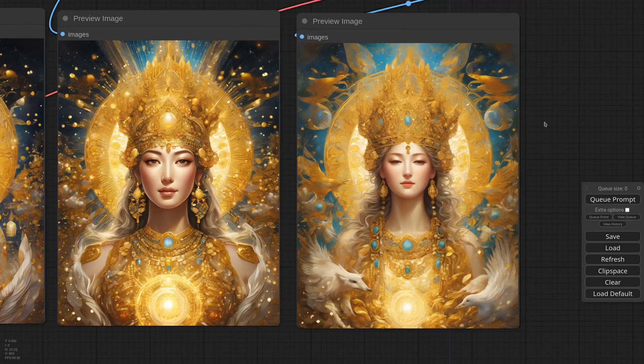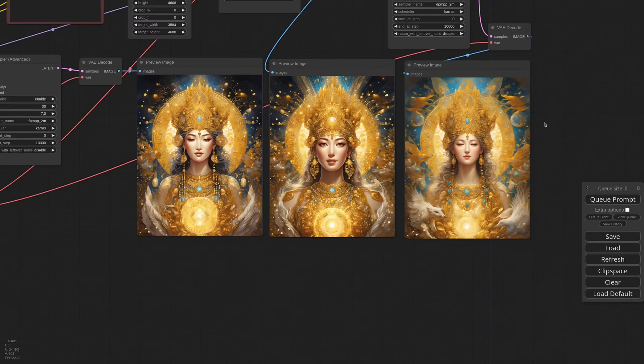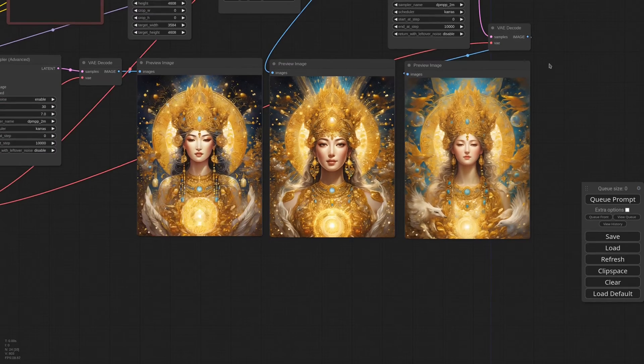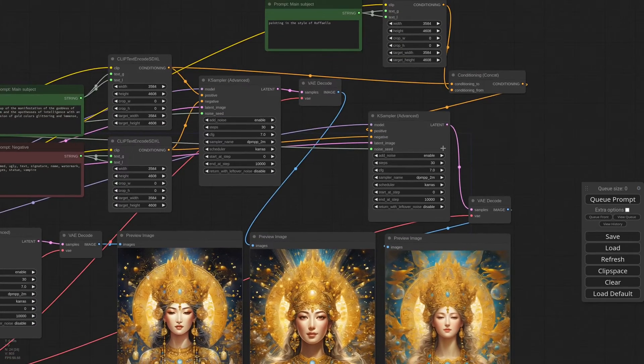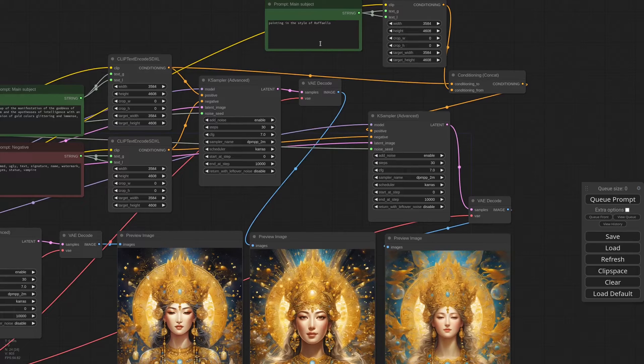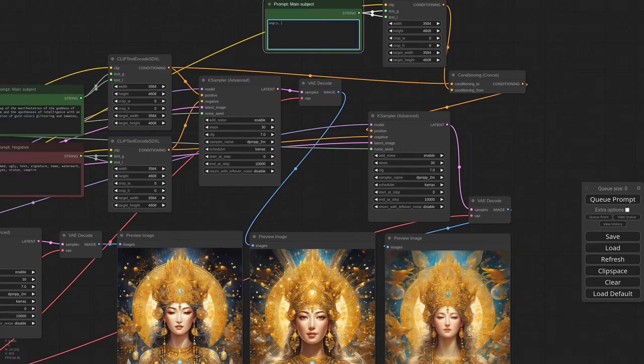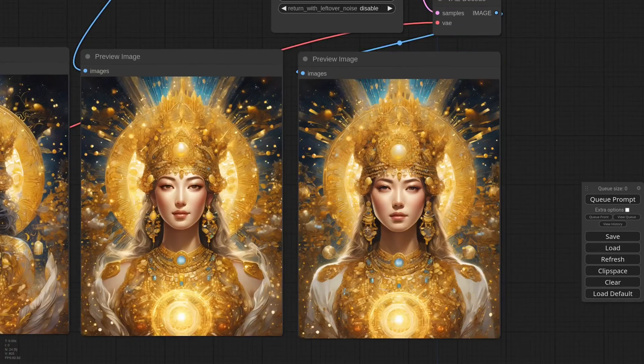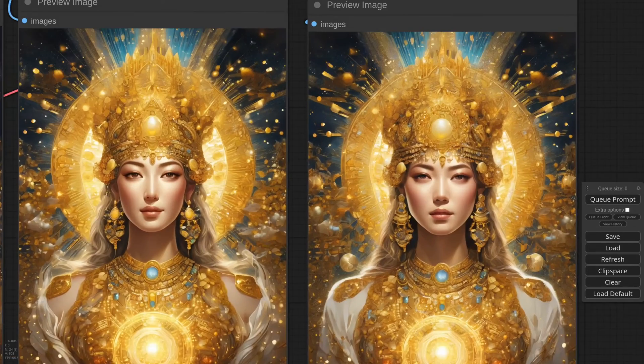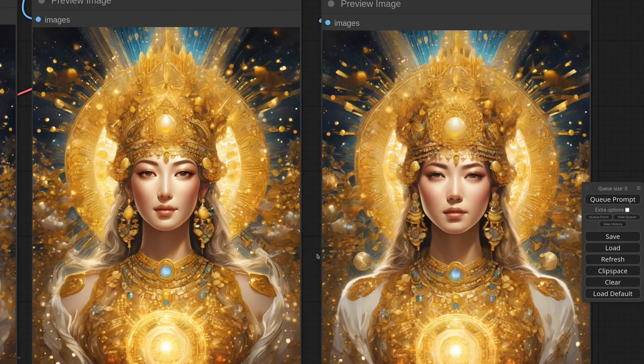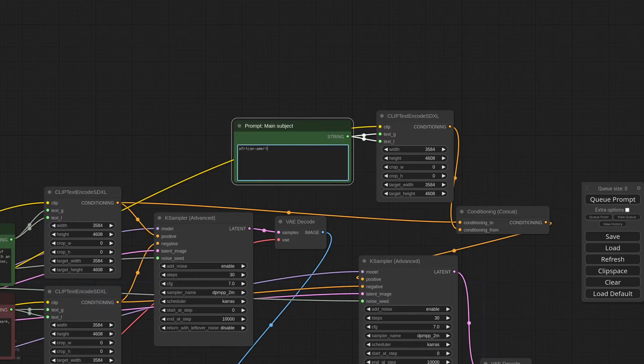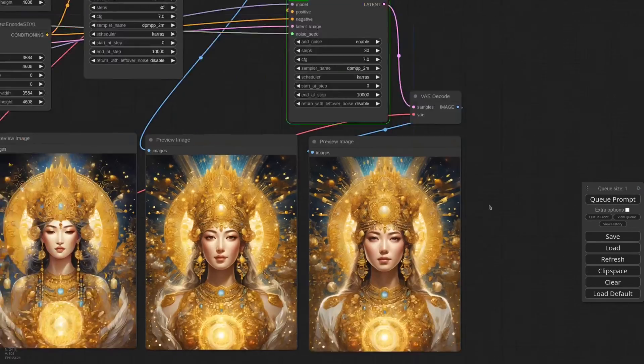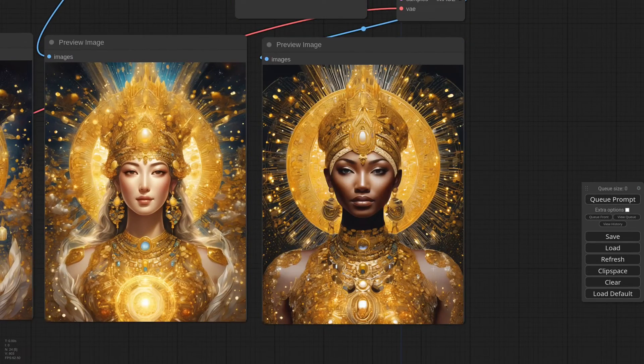Of course we are not limited to styles, but we can add anything. You could even randomize the second prompt to get unpredictable results. Let's try with Angry Frowning. And now she is a little less serene. Or African American. Oh wow, this is a true goddess.